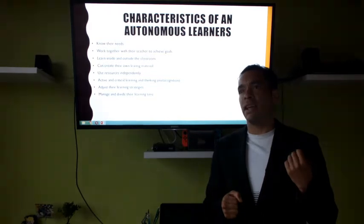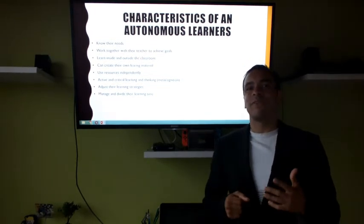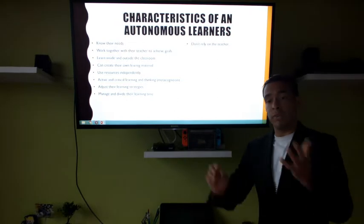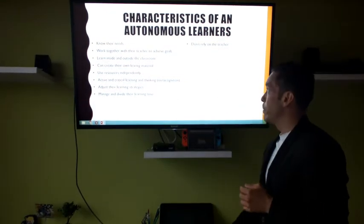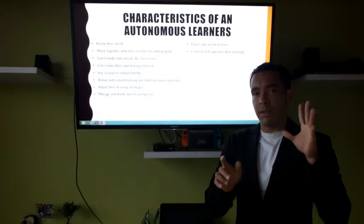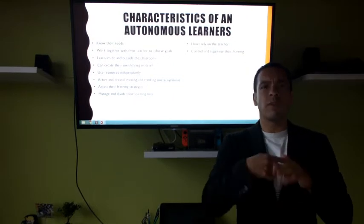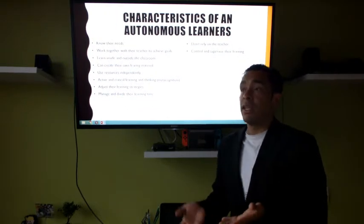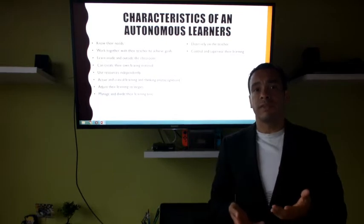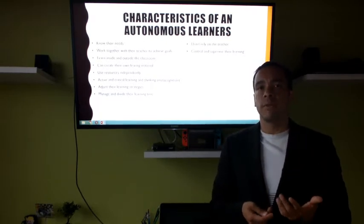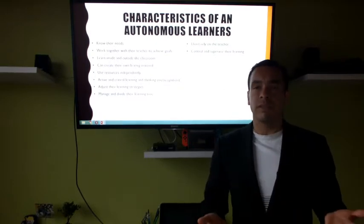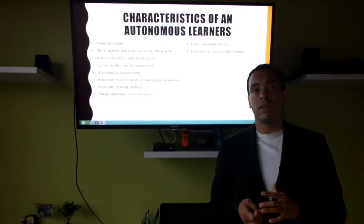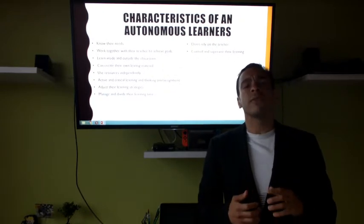Don't procrastinate — we know that is a sickness of the 21st century. Don't rely on the teacher; remember you are a team, but you cannot expect the teacher to give you everything. Control and supervise your learning through self-assessment. Evaluate yourself — try to create a test, apply it, and see what kind of mistakes you made. Look for different strategies to evaluate that you are actually learning something. Don't just cram and read your notes the night before thinking that's enough.